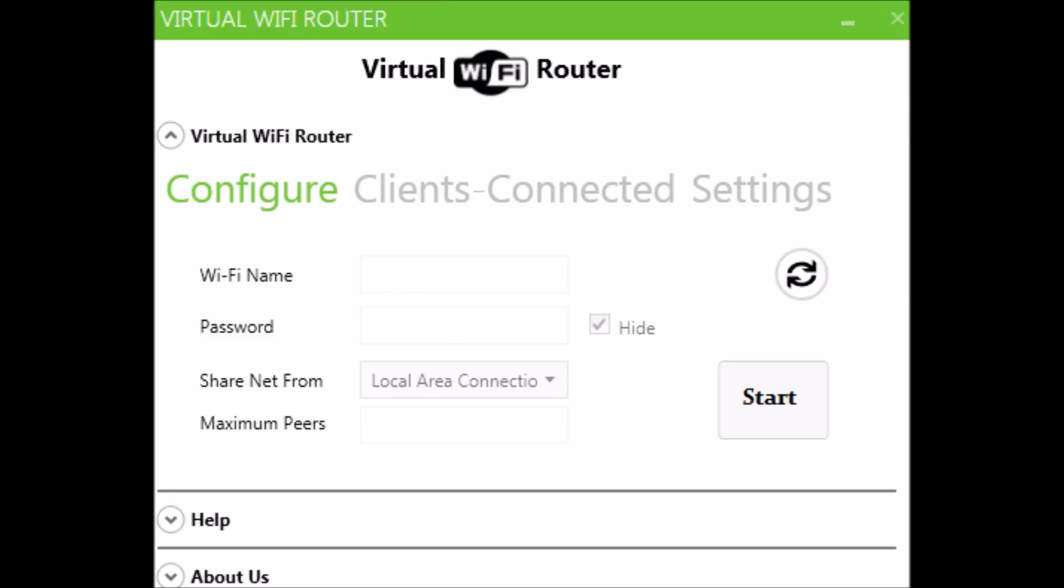just like Wi-Fi name, password, maximum peers, etc. Just remember one thing: you have to choose Local Area Connection for the Share Net From option. Now click on the Start button.